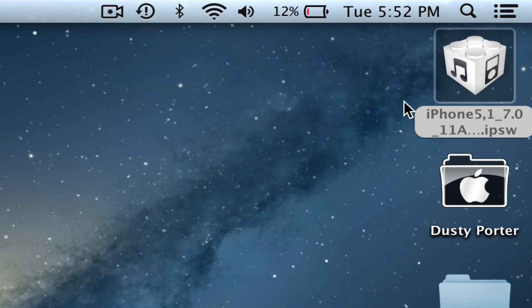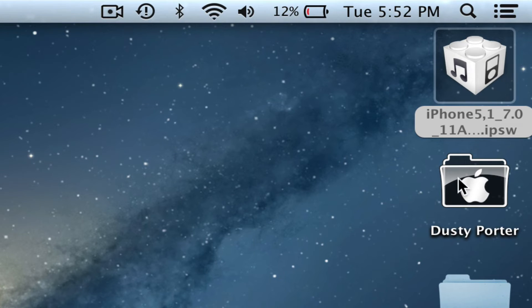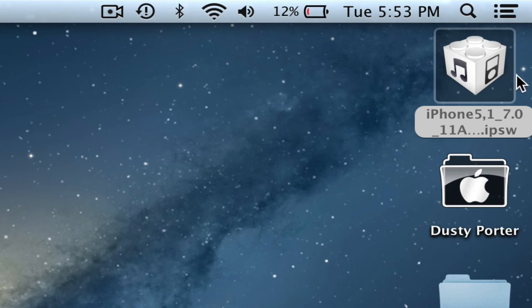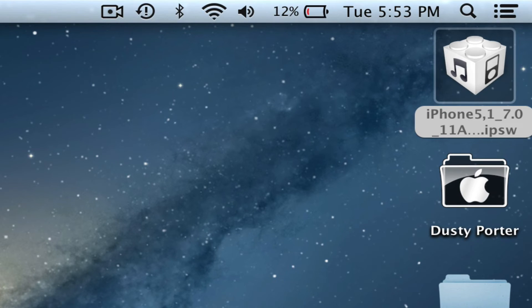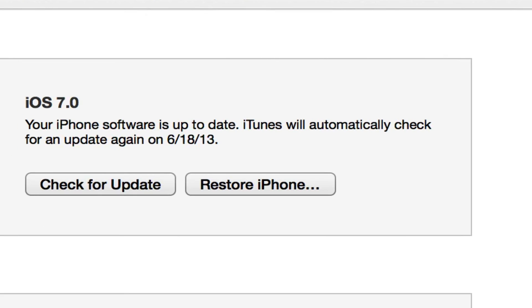Once you have that downloaded, it will be saved as a .ipsw file. I'll go to my desktop here and up here you'll see that iPhone 5 one and then the number of that beta .ipsw. Make sure you know where that file is. Now the last step in order to install it is very simple.